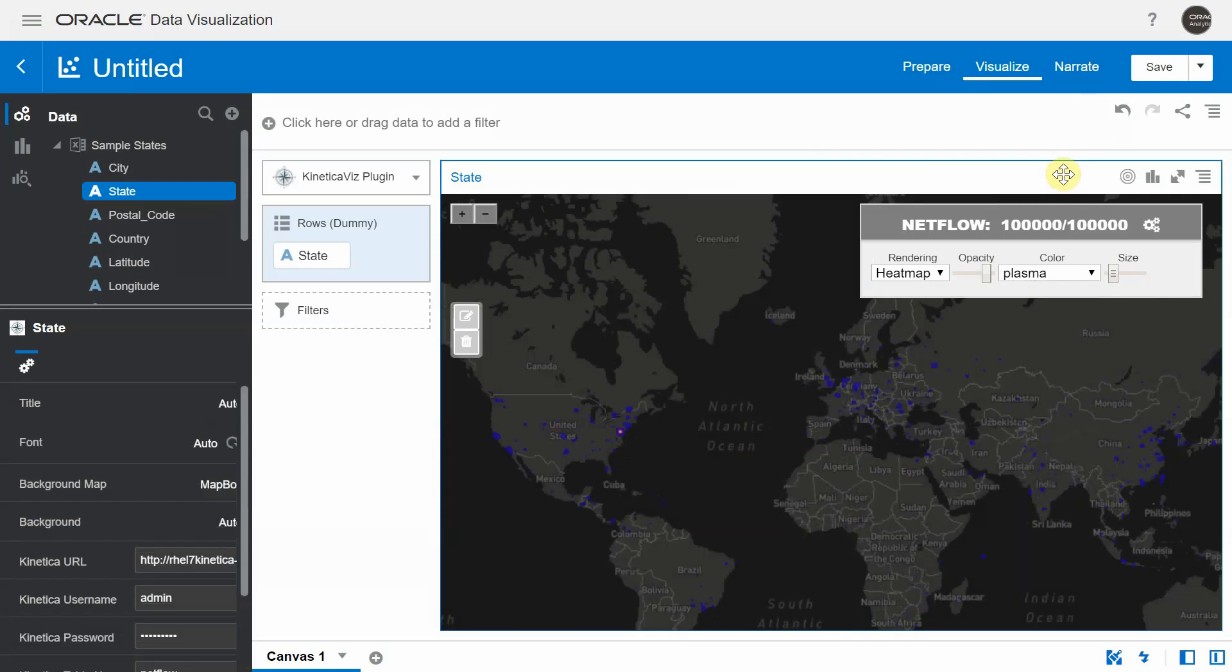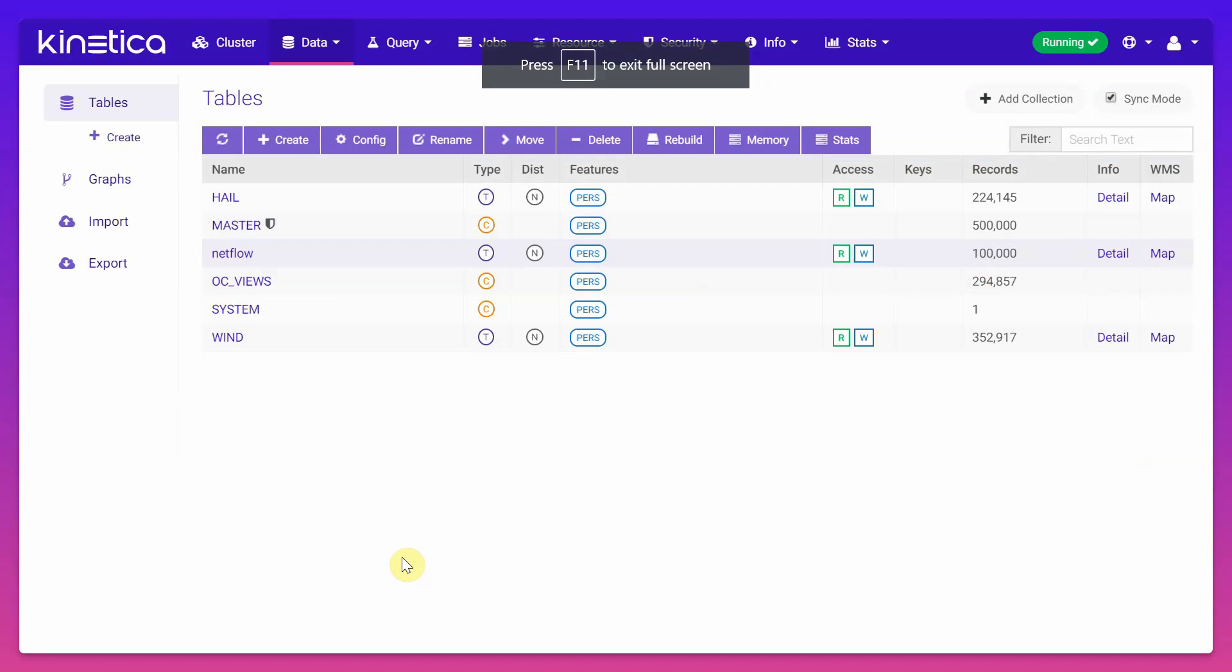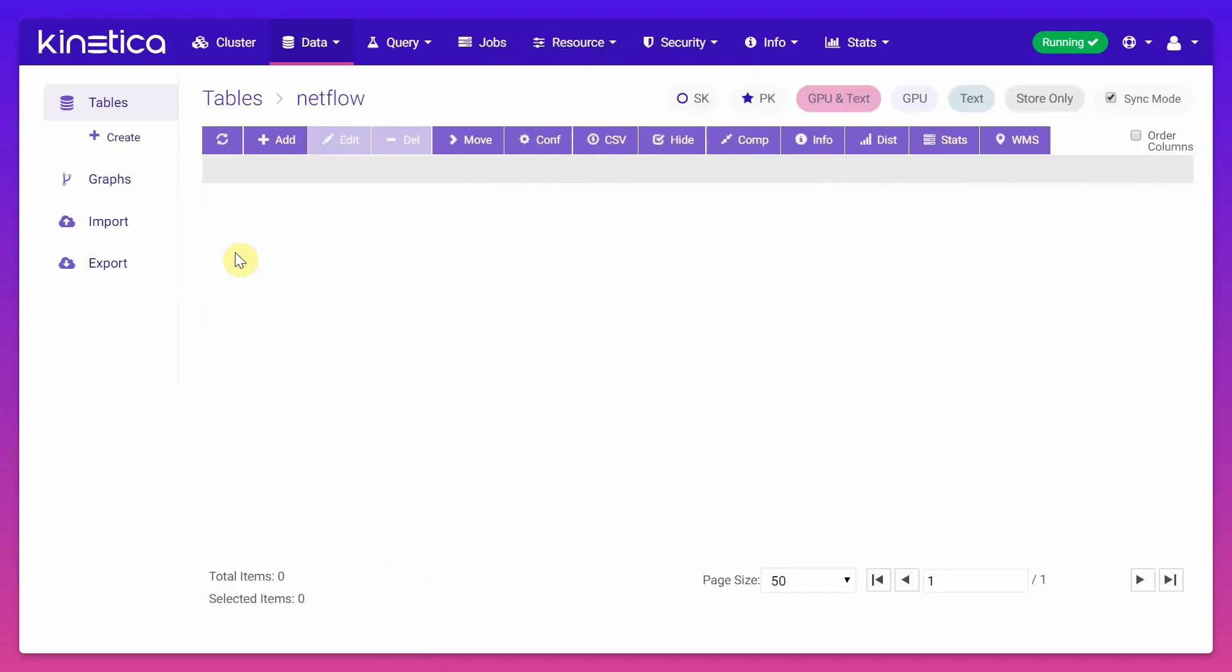Now the next part of the demo is about the interactivity between DV and the Kinetica visualization. And for this demo, I'm particularly focusing on the NetFlow table. We are back in the Kinetica dashboard and we're going to look into detail about the NetFlow table.